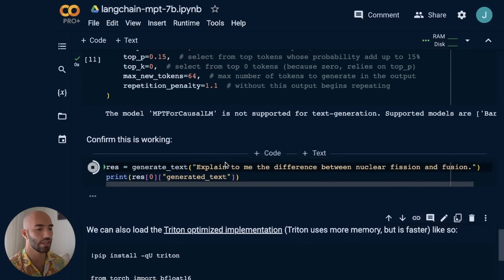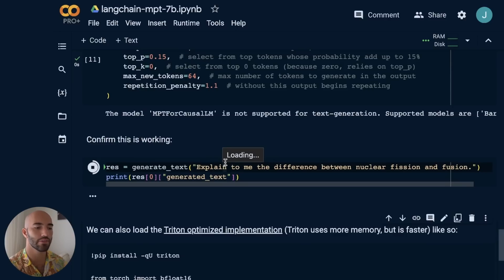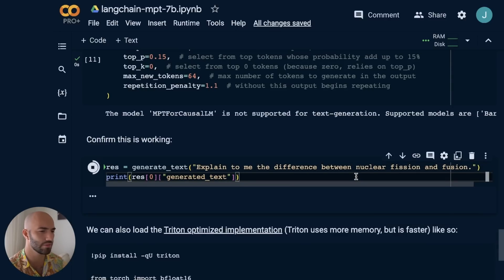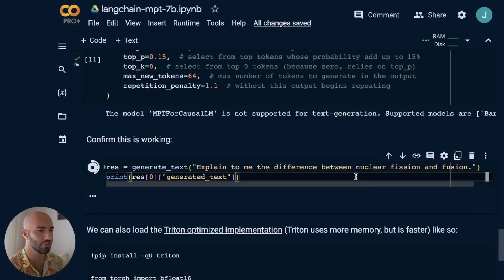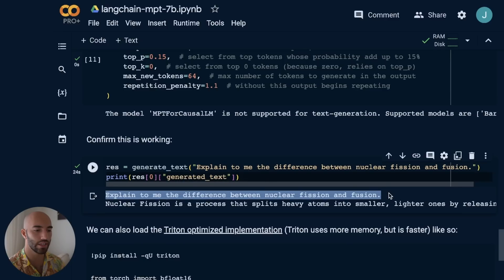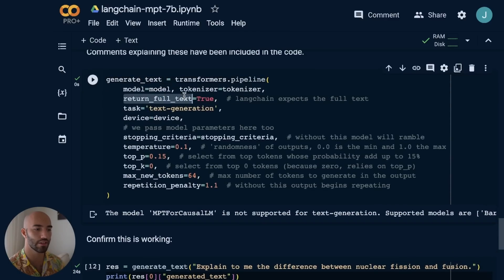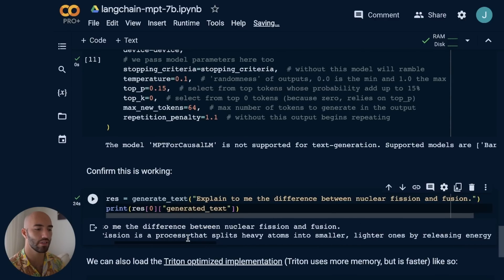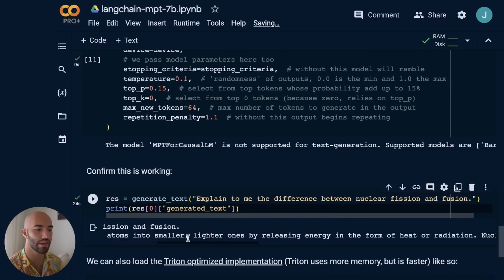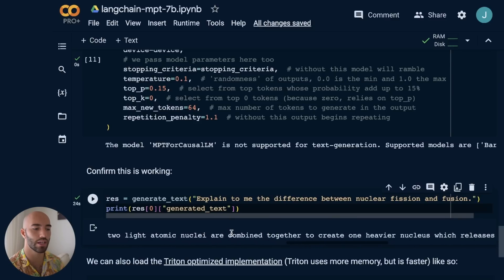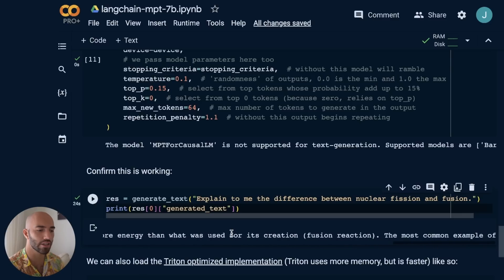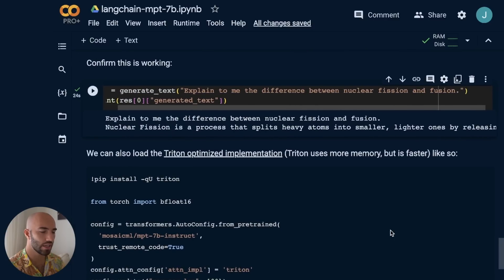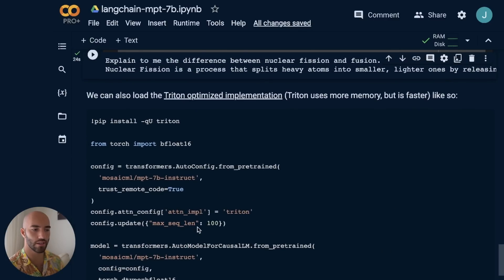So let's run this. We say explain to me the difference between nuclear fission and fusion. This is from an example somewhere - I think it was HuggingFace. We have the input, and since we said return full text, we have the input here and then the output. Nuclear fission is a process that splits heavy atoms into smaller, lighter ones. Nuclear fusion occurs when two light atomic nuclei are combined. As far as I know, that is correct. So that looks pretty good.